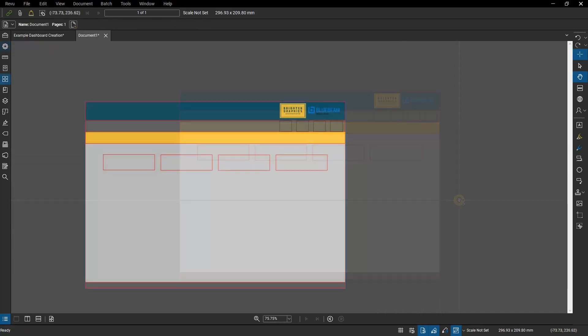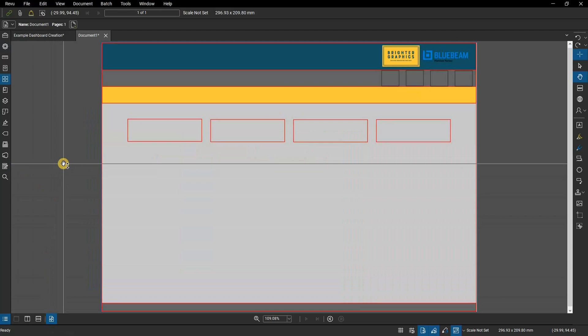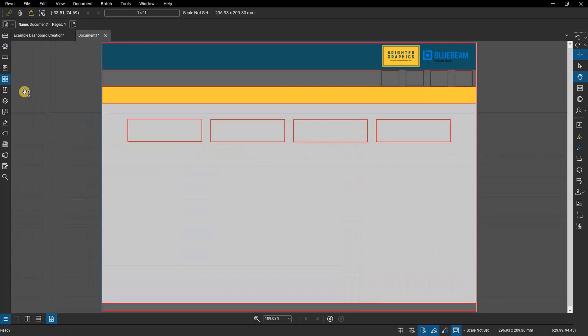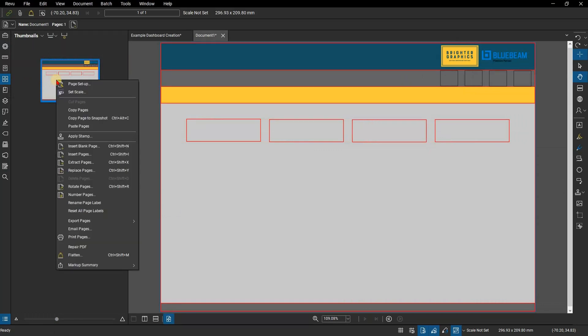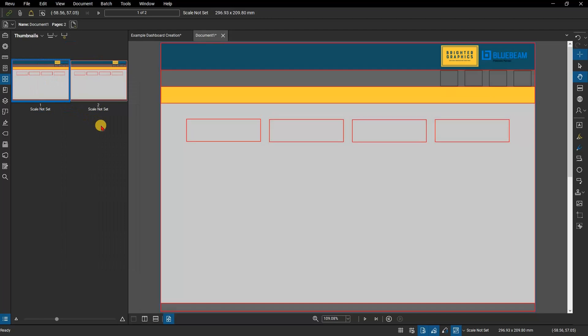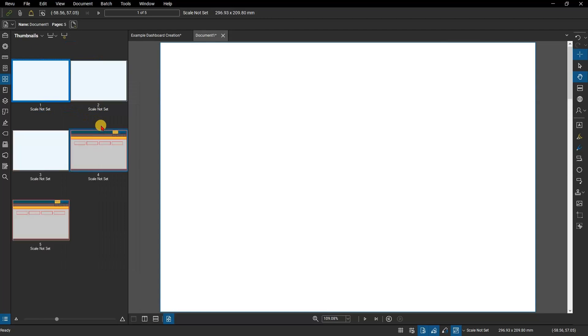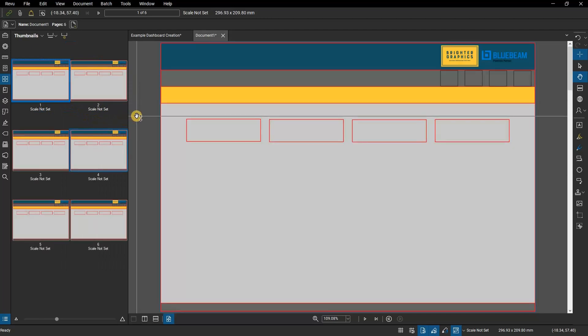The last thing we want to do is create the pages of our dashboard. From the thumbnails panel we will select our page template. Right-click and select Copy Pages. We can paste the page as many times as we need to cover the pages that we will be creating for our various documents. This template will allow us to quickly create all the pages and elements we will need for our dashboard.